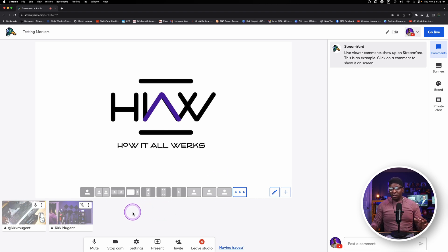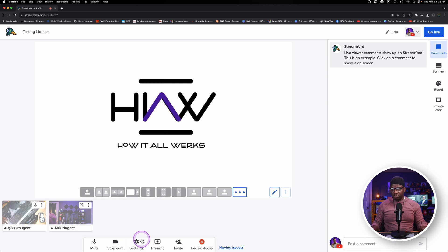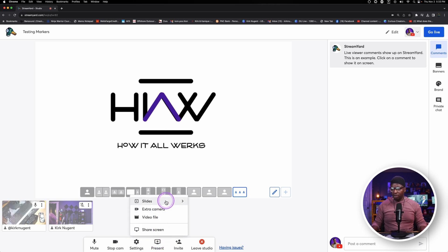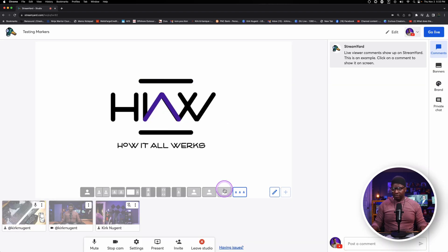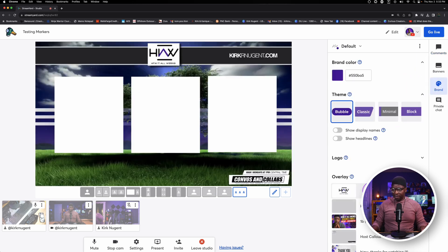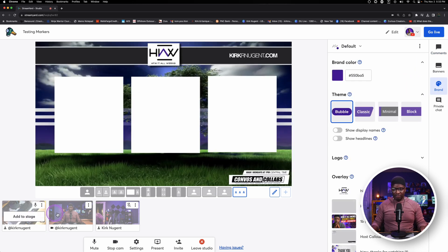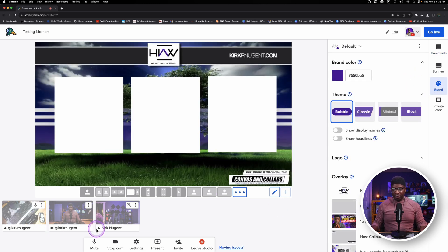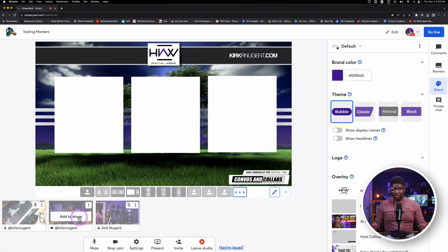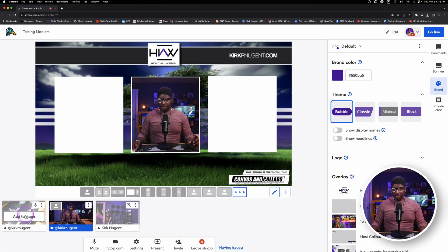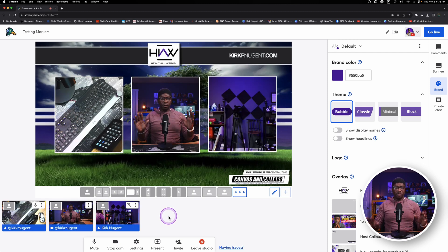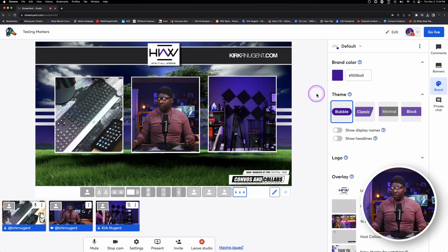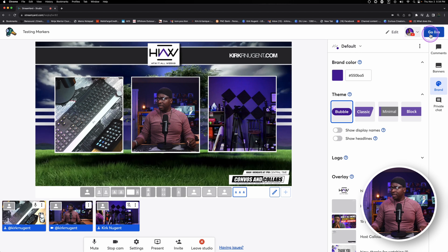So here I've got two cameras in the studio already. I'm going to just add one more extra camera. Let's go to our brand type, take that off, and we're going to add all three cameras to the screen. We're ready to go live.